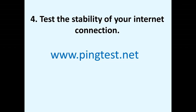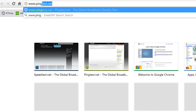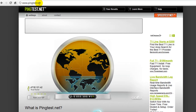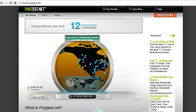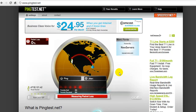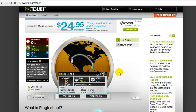Number four: test the stability of your internet connection. We recommend a third-party website, www.pingtest.net. Once you're on that site, you'll need to select Miami, Florida as your server to begin the ping test. If the test results in a low grade, then that might be something that you'll want to bring up with your internet service provider or IT department.